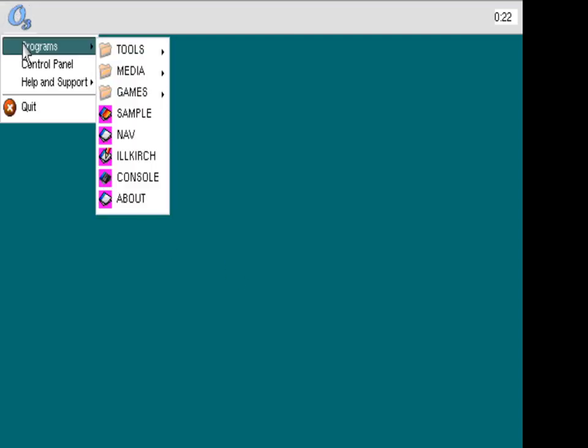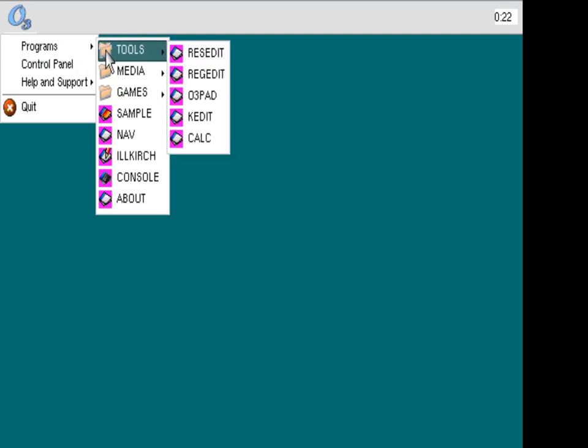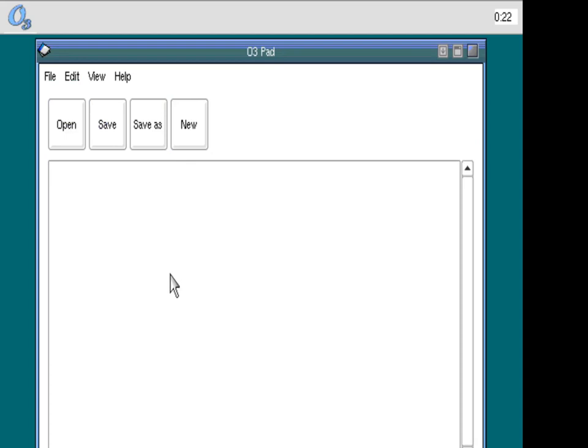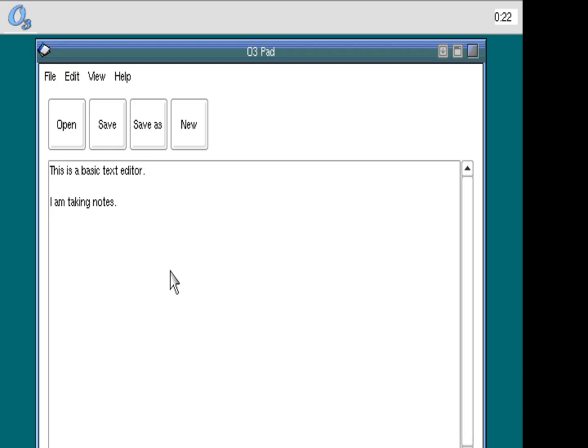I'm not going to run through everything that's in here, but just to show you what's in the menus. The tools, there's an editor. Let's go ahead and look at that. O3 pad. This is sort of a basic text editor that you'd need for any kind of GUI to capture notes. This is a basic text editor. Maybe I am taking notes. The ability to take notes for things, that's how I use a notepad application. Just to take notes like I'm on the phone with somebody, something like that. Let's go ahead and exit out of that.